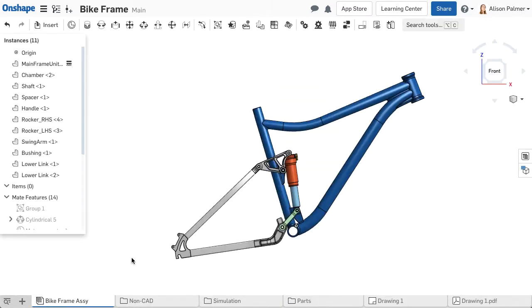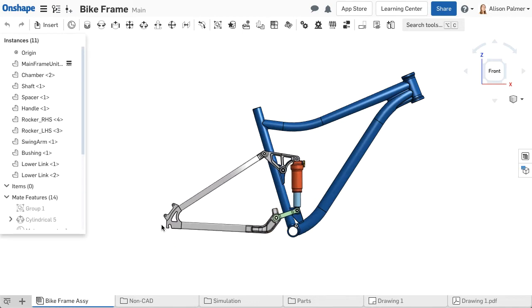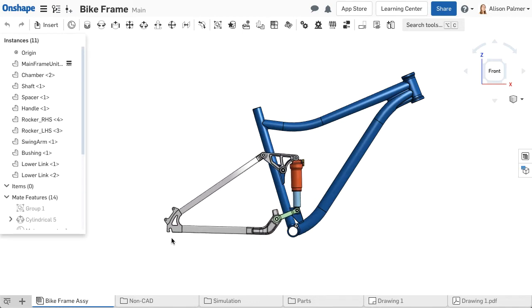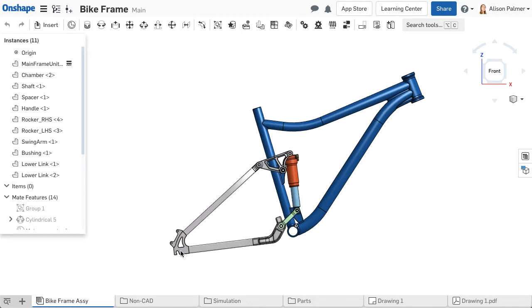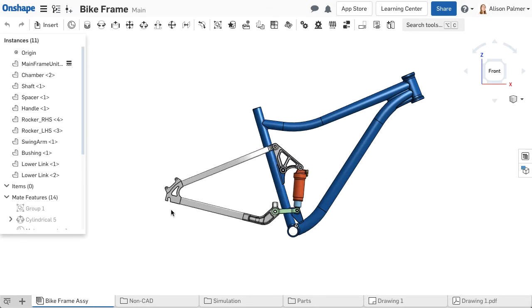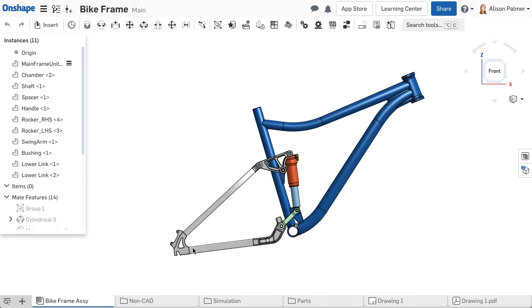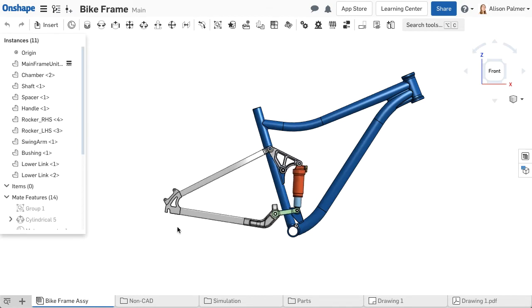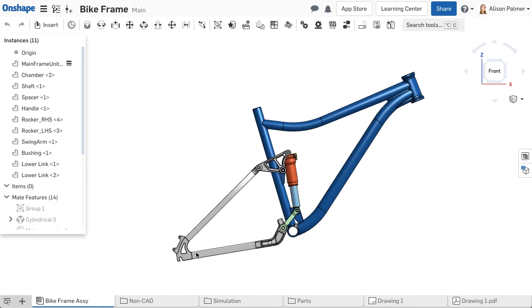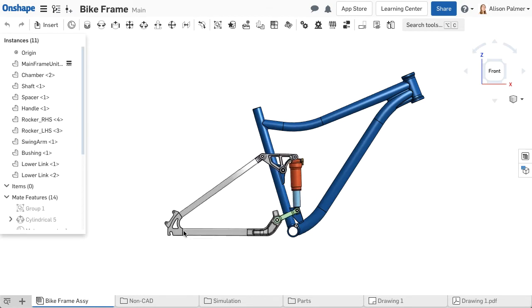Assemblies contain components with relationships to each other to simulate physical movement, define the number of instances needed, and create a product structure. Assemblies can contain sketches, surfaces, parts, and other assemblies.